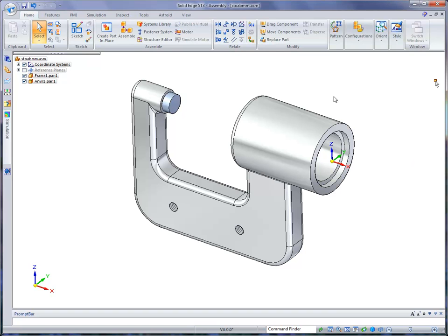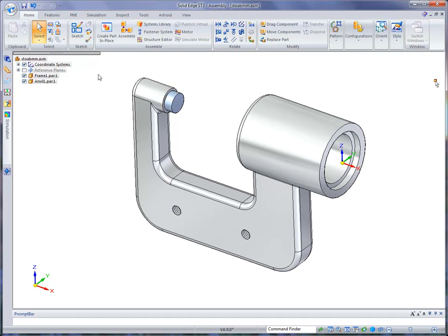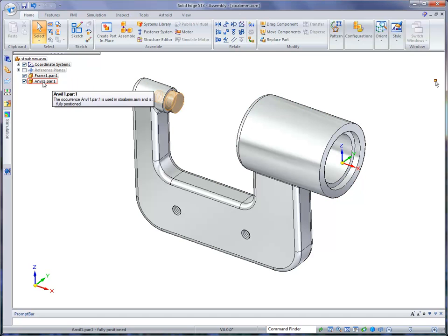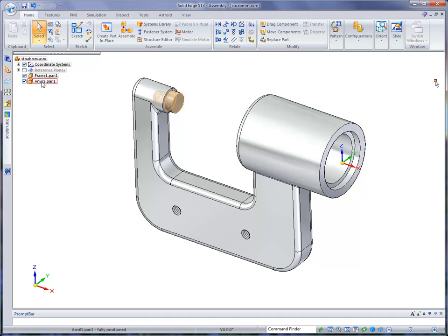What I wanted to focus on in this first step of the assembly test drive is the assembly Pathfinder and what it produces, what it shows the user. When you come over, you'll notice that we have two files right now in this assembly, the frame and the anvil.